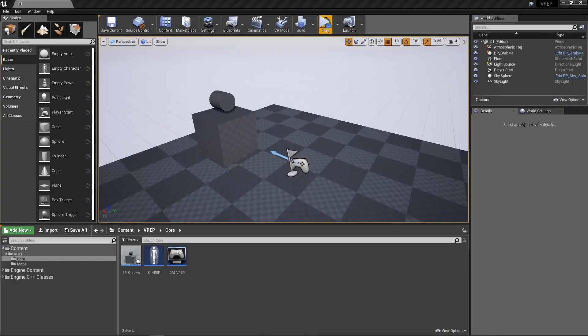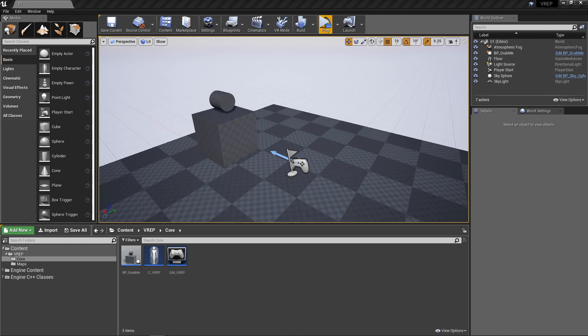All right, welcome back. Today we're going to cover the fundamentals of the gripping system. Now I've went ahead and I've built all the logic we'll need so I can show you how it works, but don't worry we're going to go over all the blueprints step by step to ensure that we're all on the same page.